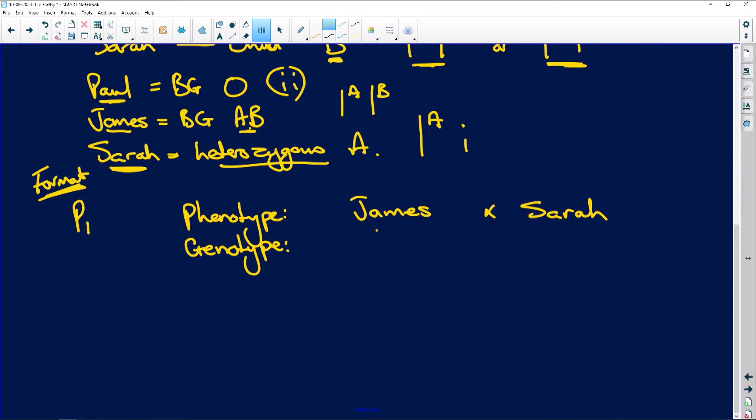And what are we going to see? We're going to have James times Sarah. Or we could have had Sarah times James. Genotype. People, you've got to know how to write these out. You must know the format. The format is very important. All right. So James, okay, James is AB. And Sarah is heterozygous A, which means she has the gene for blood group O.